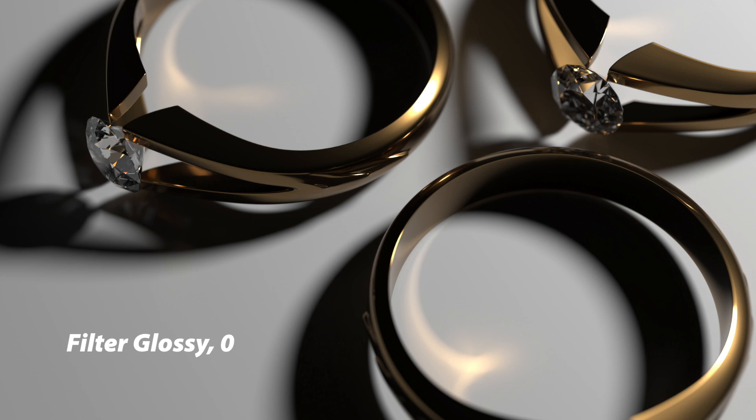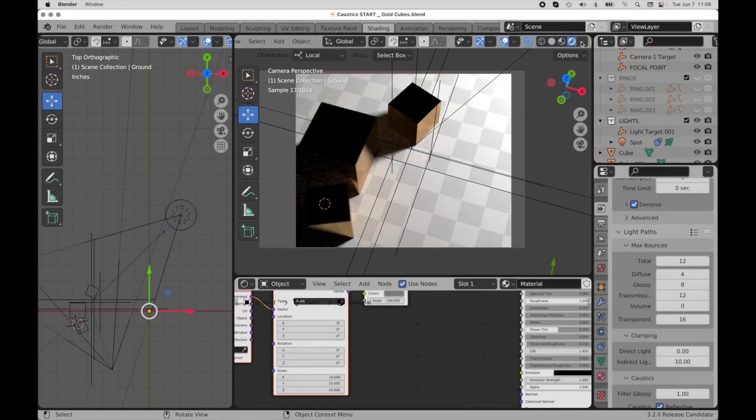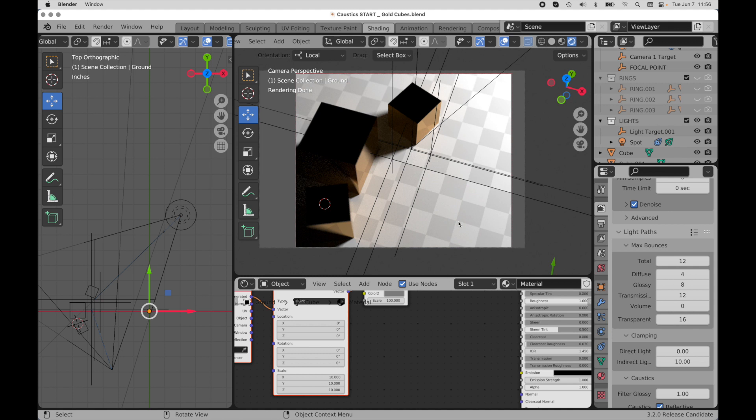Let's take a look really quick at what this is doing. I have three cubes. And they're just metallic. They're the same metal that I'm using on those gold rings. And we see just this hint of gold coloration in the scene, but they should be really focused reflections. But the filter glossy mechanism is what's hindering this.